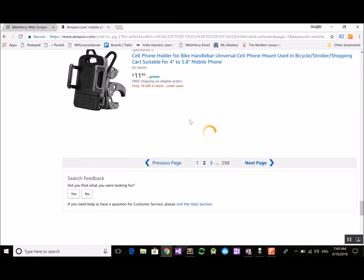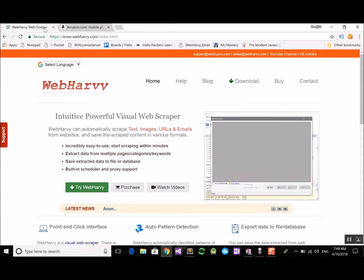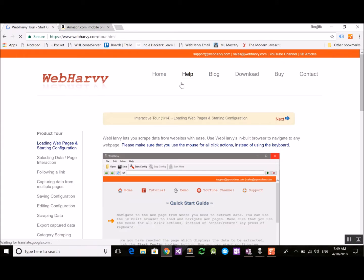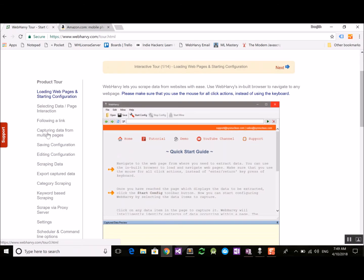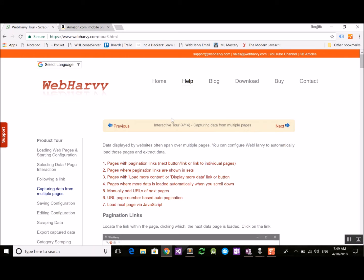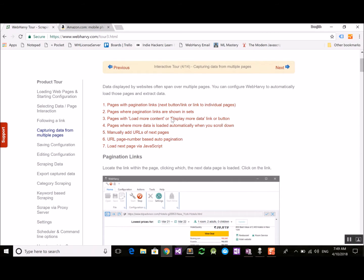This technique which websites employ to display products, listings, or data in multiple pages is called pagination. If you go to the WebRV website and click the help section and go to 'capture data from multiple pages', on the left you can see that there are various types of pagination, and all these links explain how these various types can be handled during the configuration process.